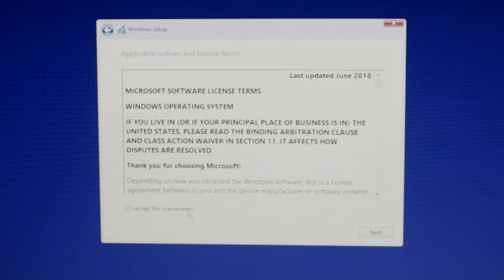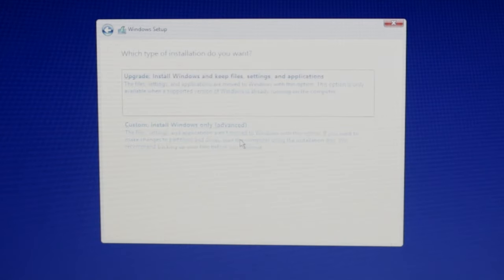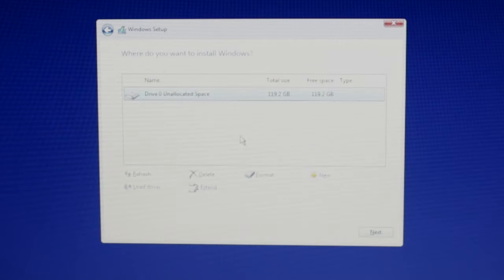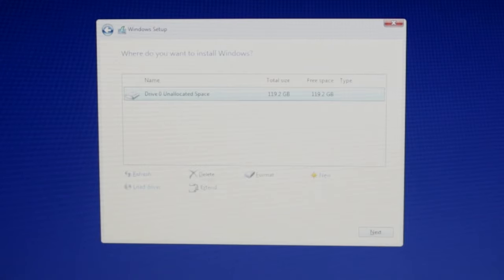For Windows, once you're at the installer, continue and choose the custom install. When you get to a section with a list of drives, make sure that you delete every option until there's only one option left that's named unallocated space and then install Windows on it.